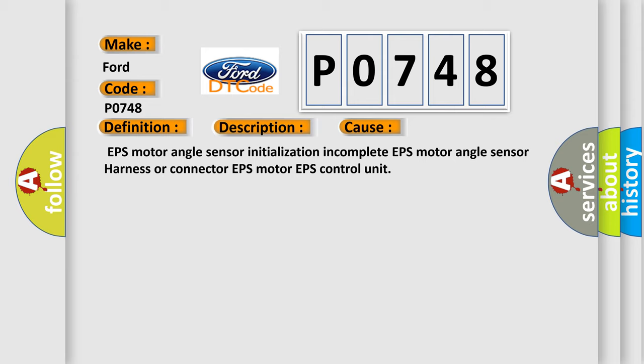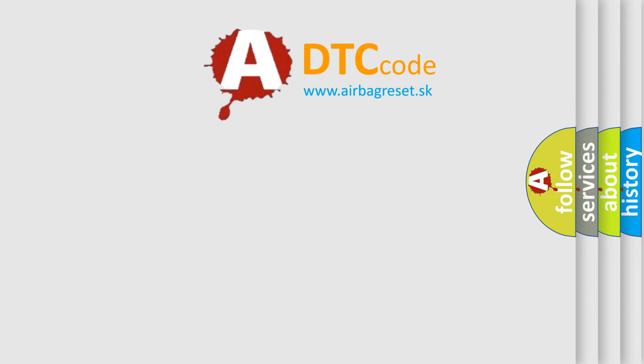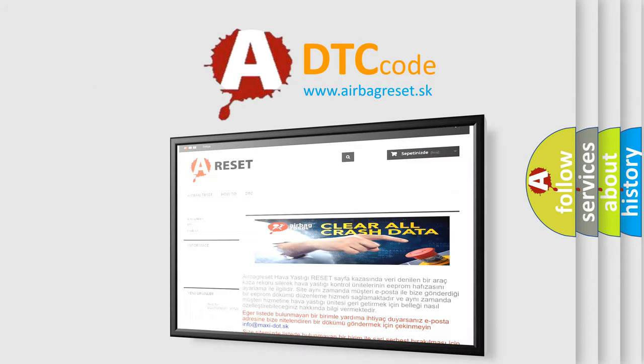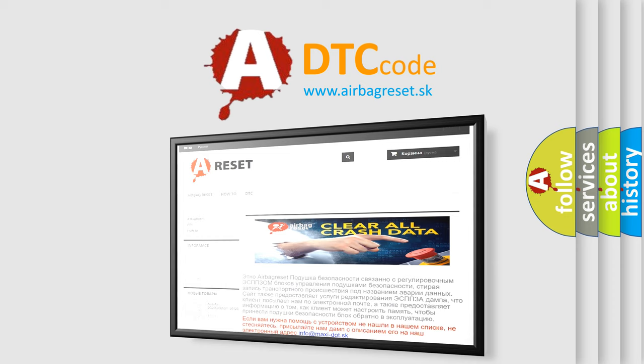The Airbag Reset website aims to provide information in 52 languages. Thank you for your attention and stay tuned for the next video.